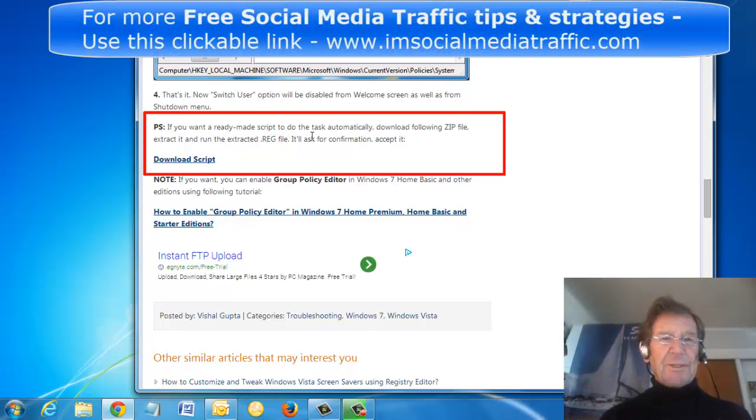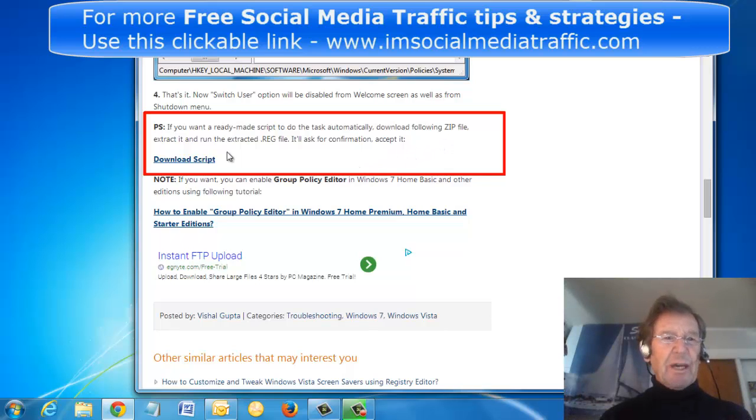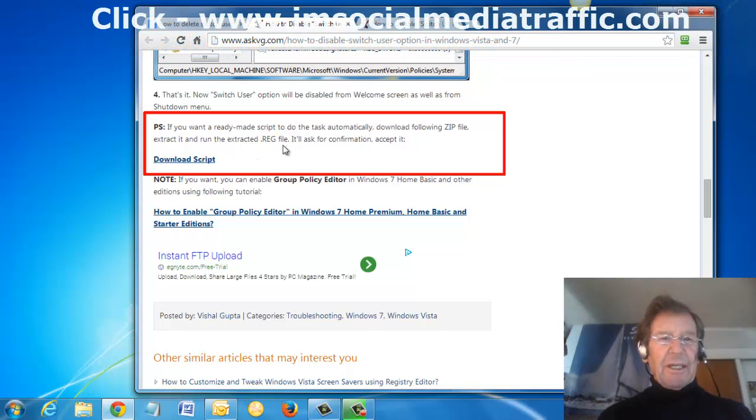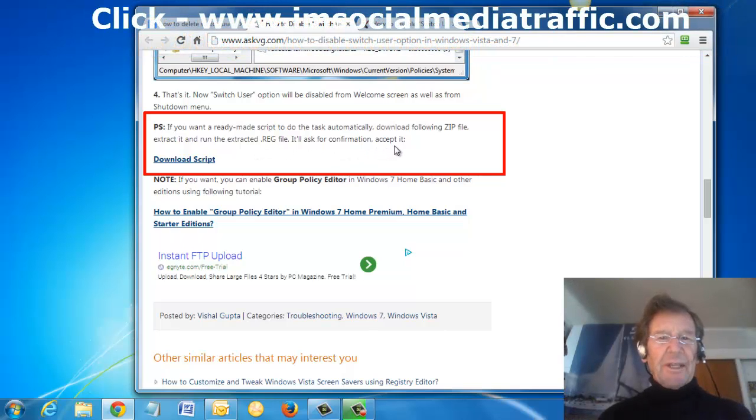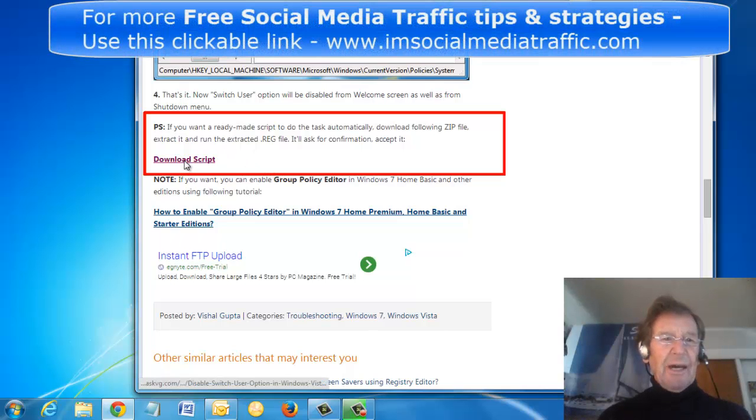If you want a ready-made script to do the task automatically, download the following zip file. Extract it and run the extracted REG file. It'll ask for confirmation and accept it. So I just clicked Download Script.